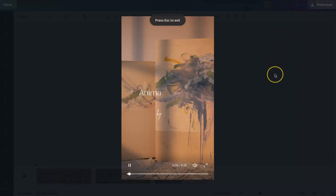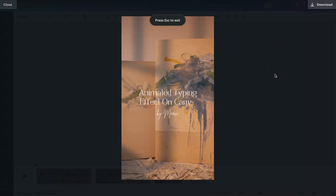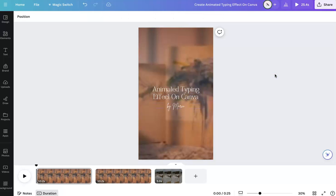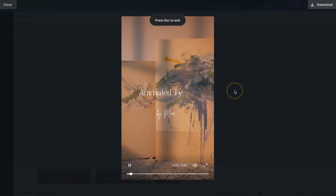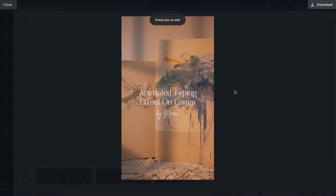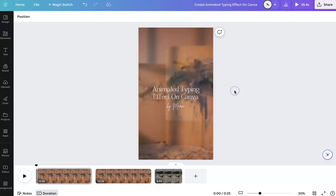And so now you have typing effect and script effect. Hope that helps. Definitely excited to see what you guys do with it. Don't forget to subscribe, follow, and click notifications for more. Hope this helps. Thanks so much.